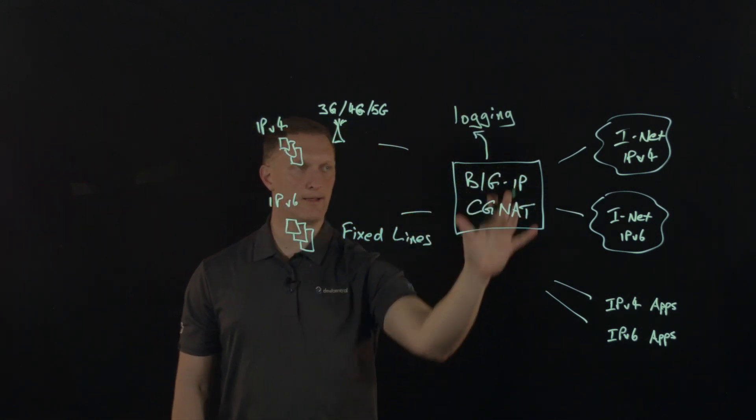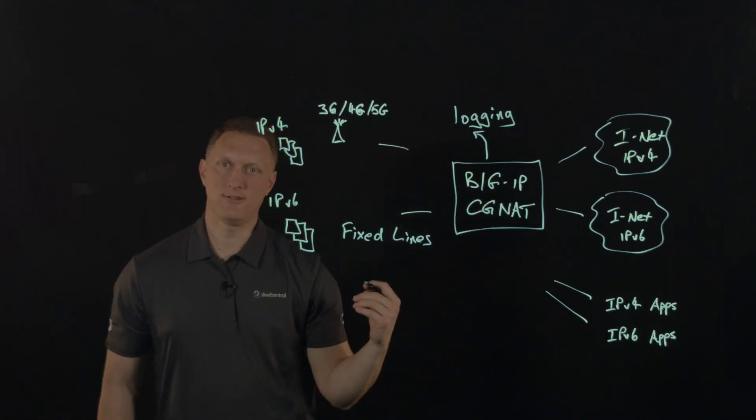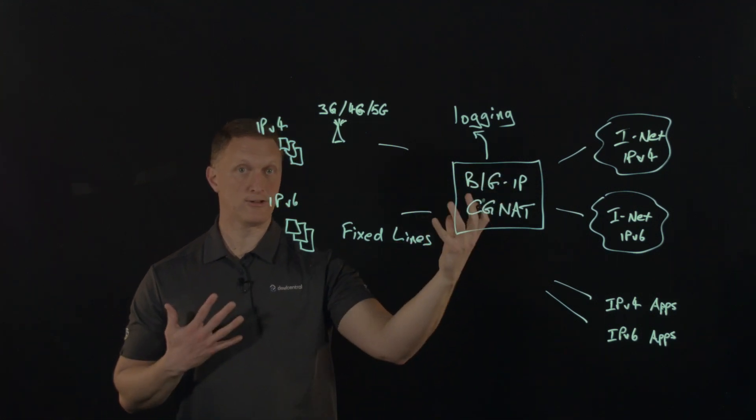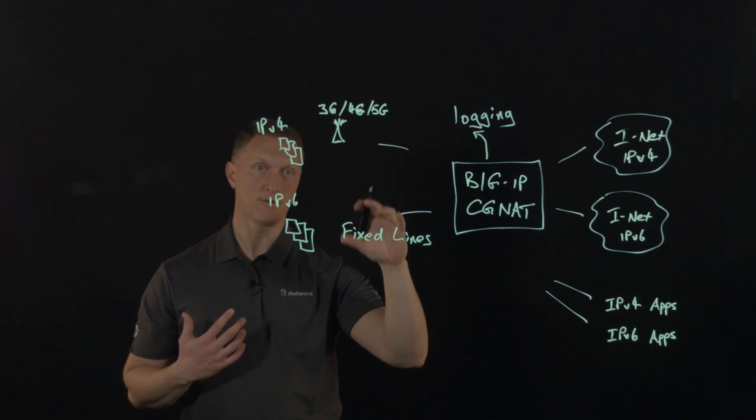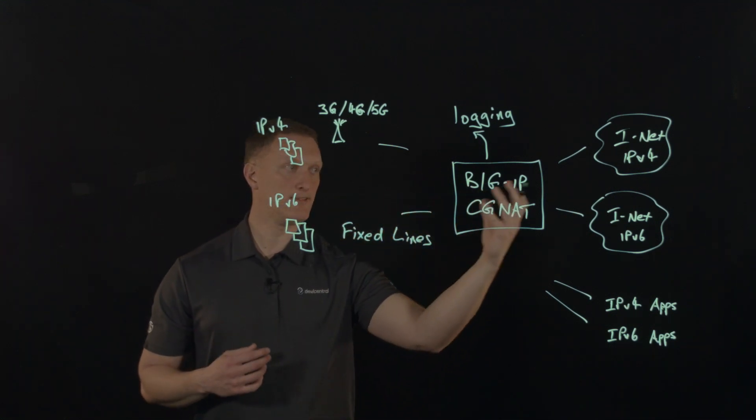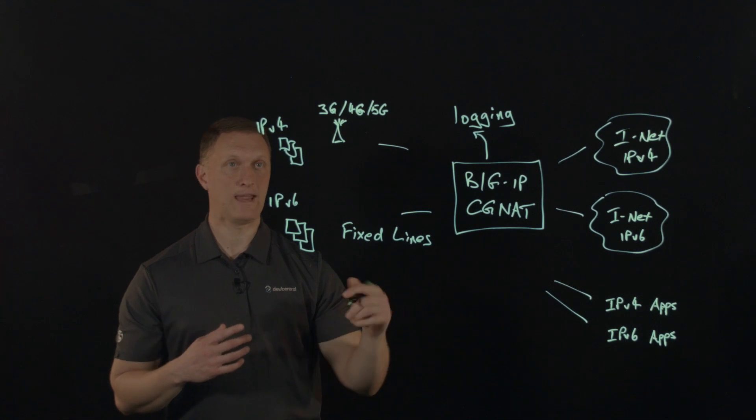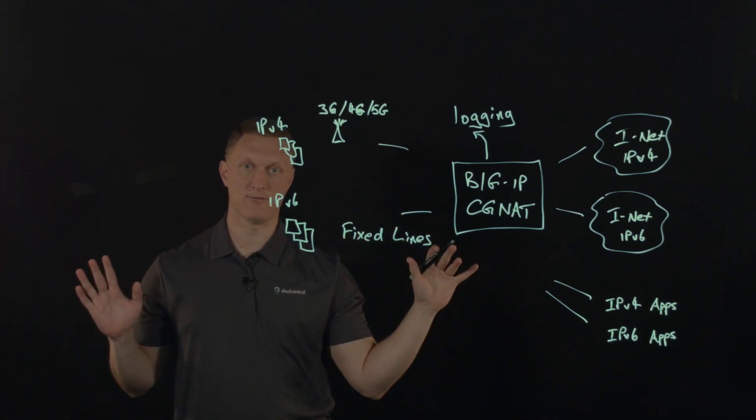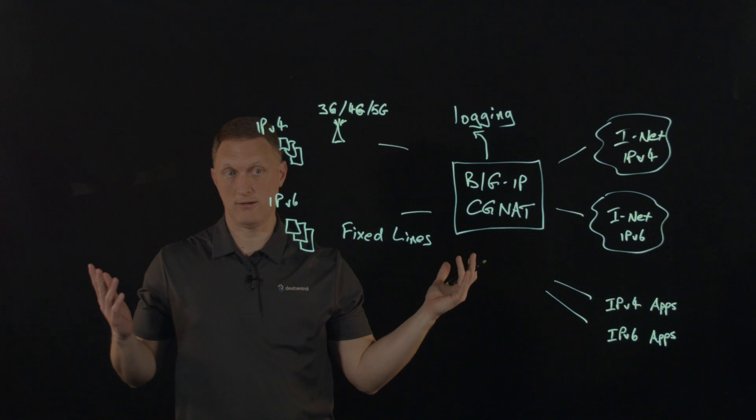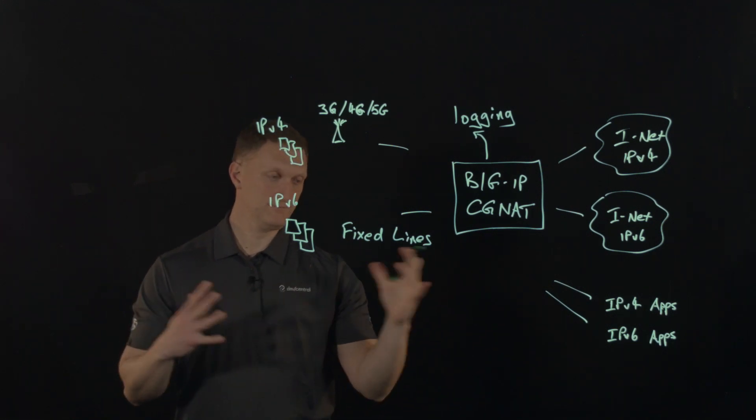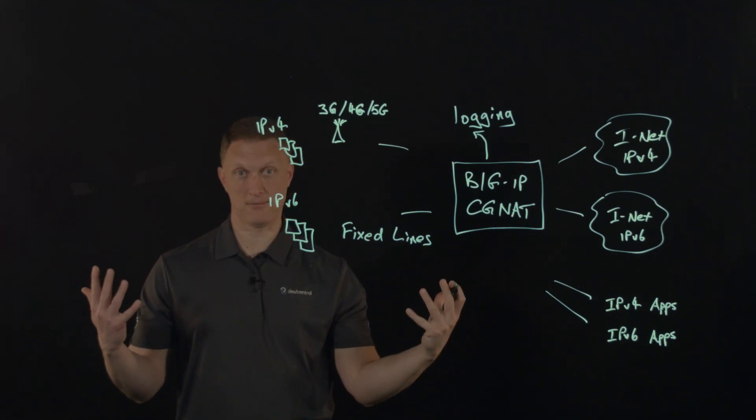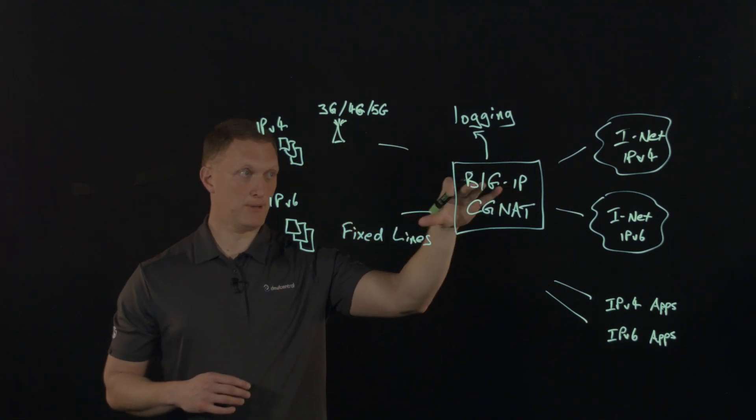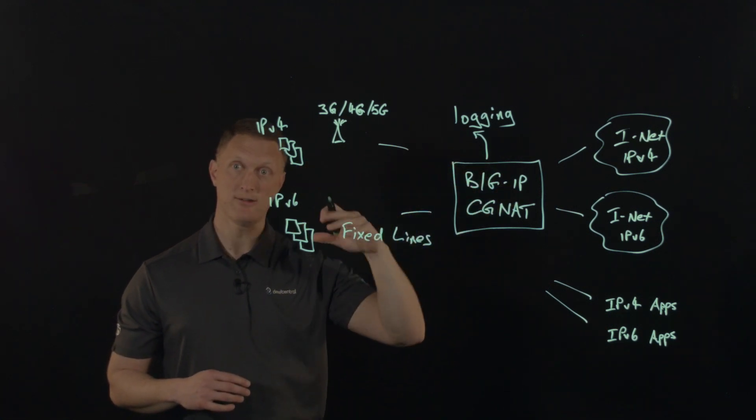I want to walk through a couple of the capabilities of big IP CGNAT. This manages IPv4 address depletion and IPv6 migration. If you're a service provider, you can't just flip the switch and say we're not using version four anymore, and we're only going to use v6. You have to migrate, you have to use them both at the same time. Big IP CGNAT helps you with that migration.